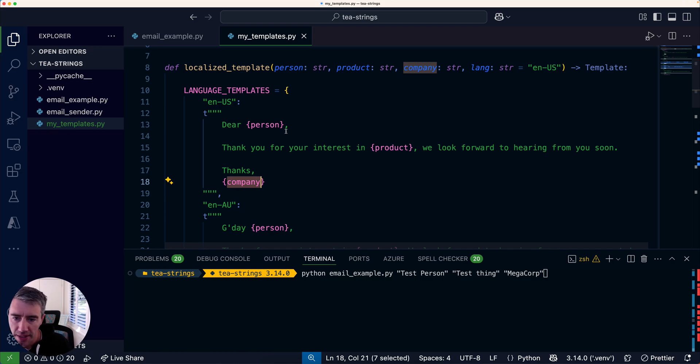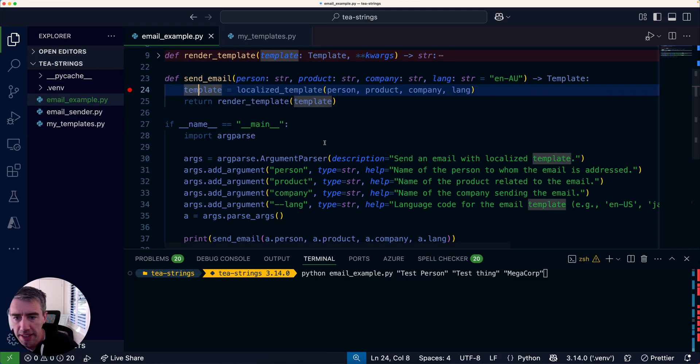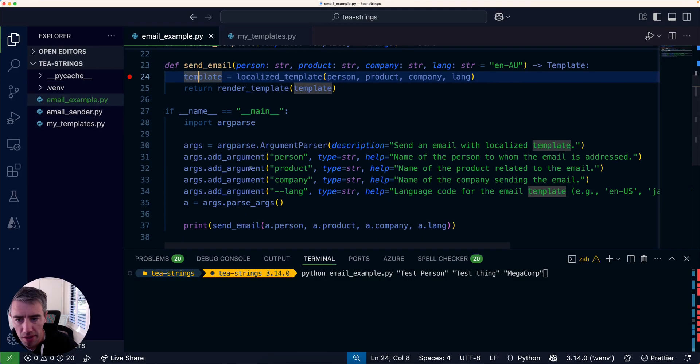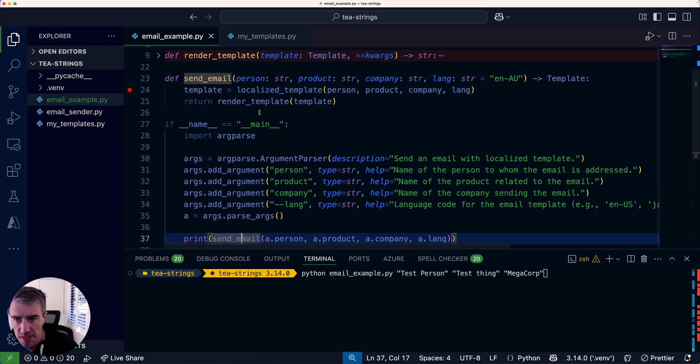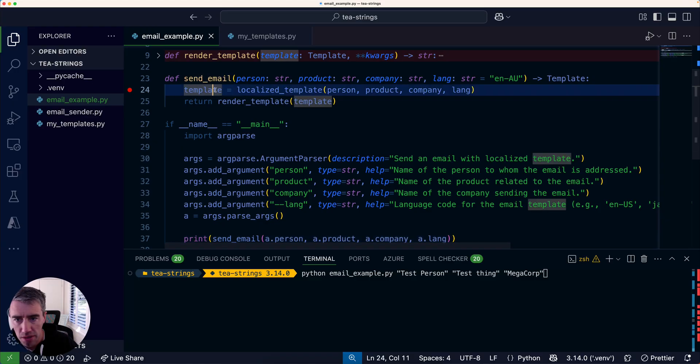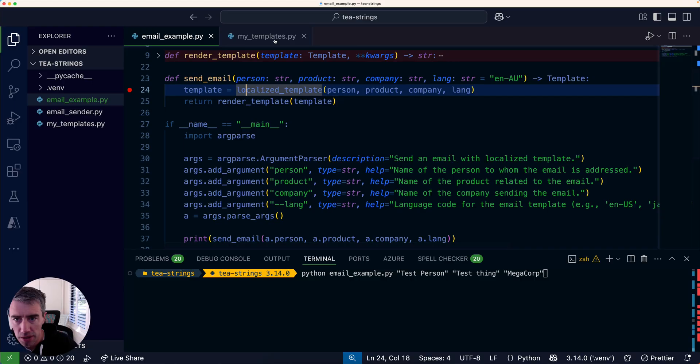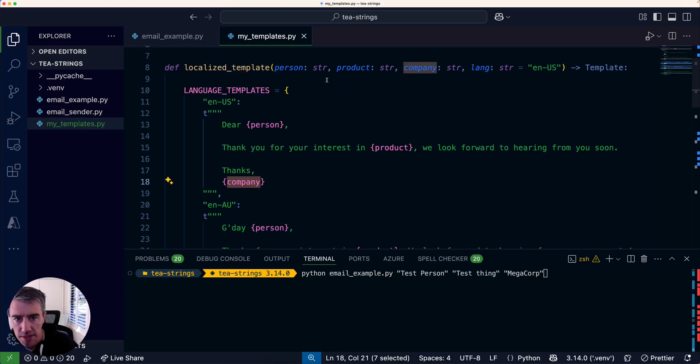That's important because when I ask for a template like a localized email template, I give it the parameters, it puts those parameters into the template, and it gives me back the template object. That means I can actually do things later on that impact how the template is rendered. My actual code would be a little command-line program where I'm going to get the person, product, and company from the command line and then call this function called send_email.